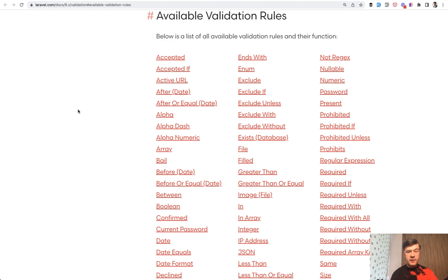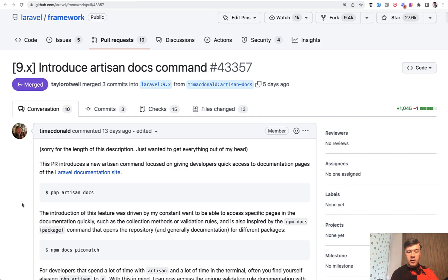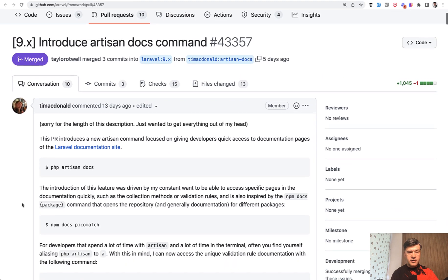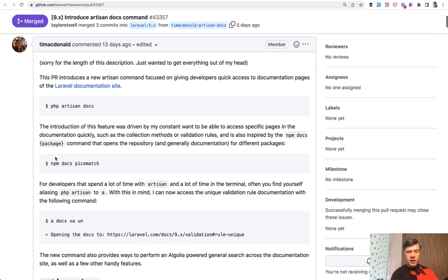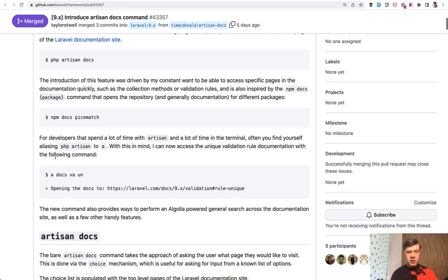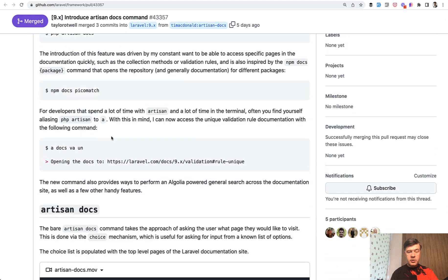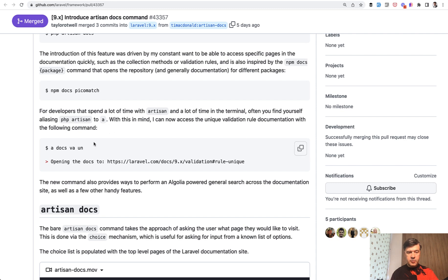Isn't that faster? Now, if we scroll down and search for interesting details of that artisan docs command and how it works, even shorter example is by Tim himself. He made an alias of php artisan to just a on his operating system and then a docs va un opens validation for rule unique.